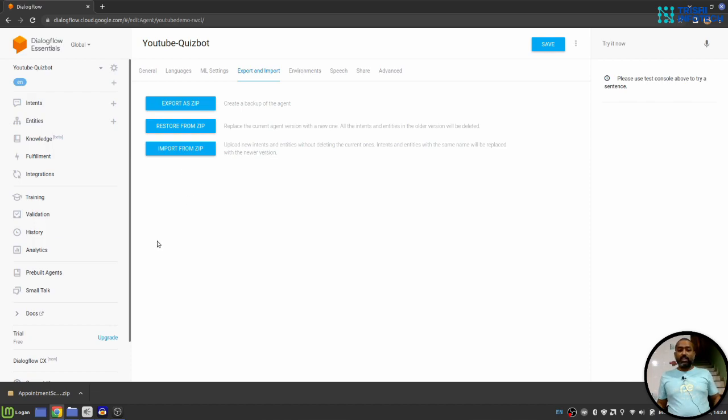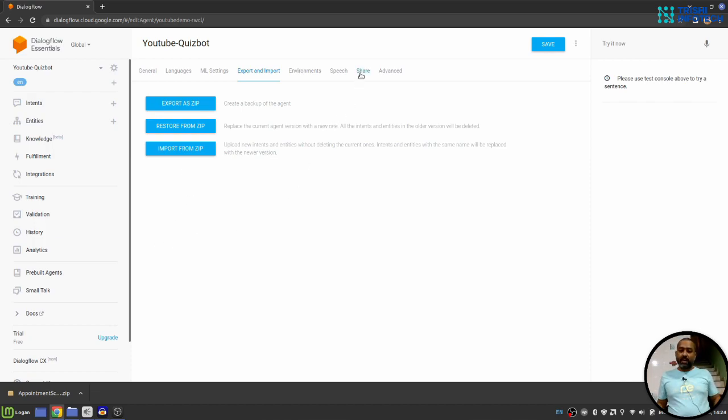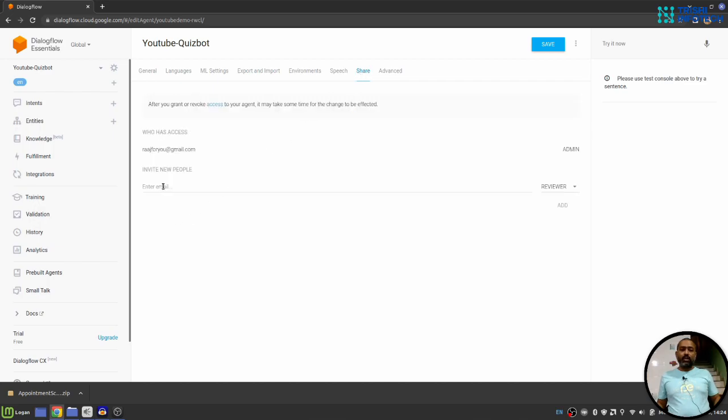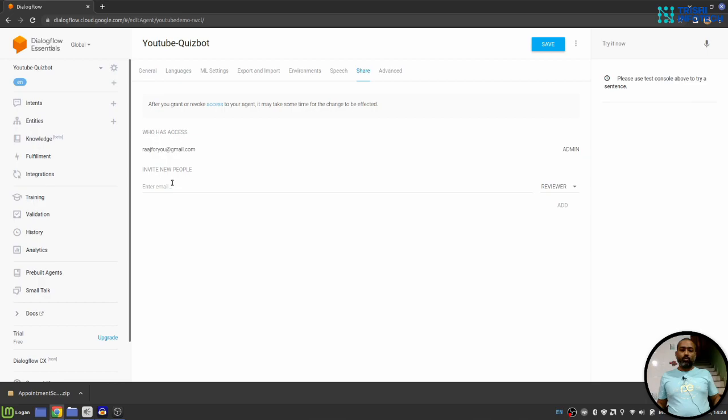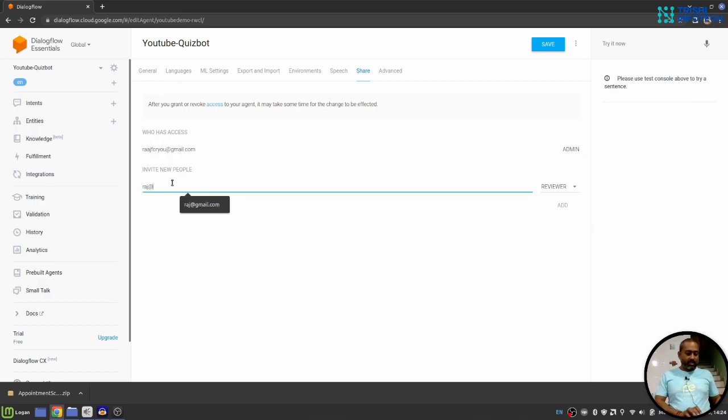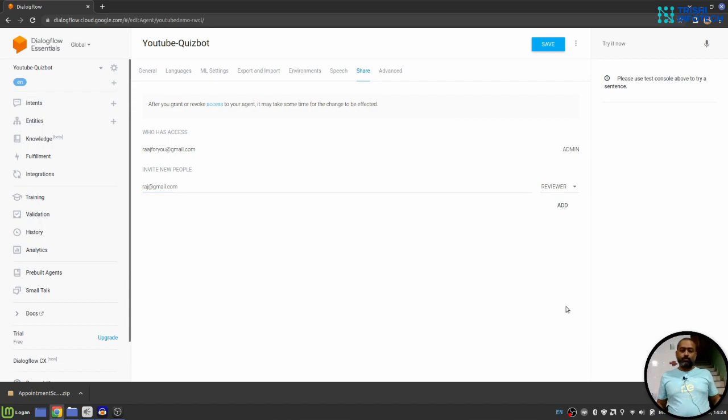Now let's move to another section called share. Here you can invite a developer from his email address, let's say raj.gmail.com. So there are two options, developer and reviewer.